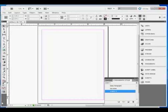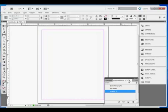First, we have an InDesign document open. Styles are saved in the Paragraph and Character Styles panels. You'll note here that I have a couple of styles under Paragraphs and none under Character Styles. They can also be saved in Object Styles and Table and Cell Styles.